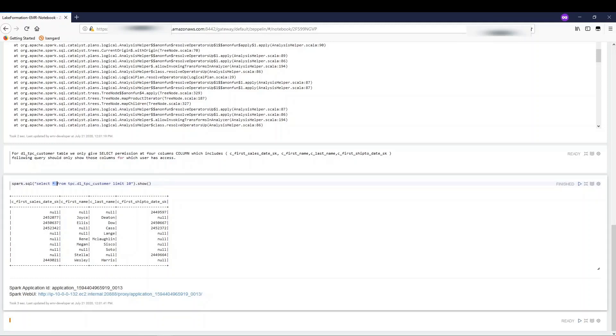This concludes our demo today. In this demo, I showed you how fine-grained access control works with Amazon EMR and AWS Lake Formation.